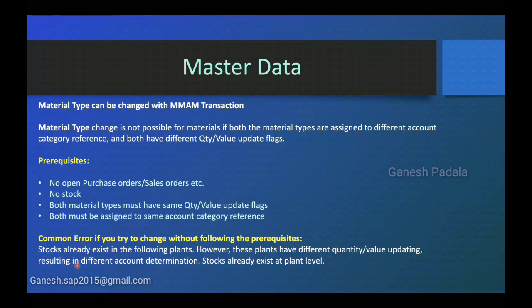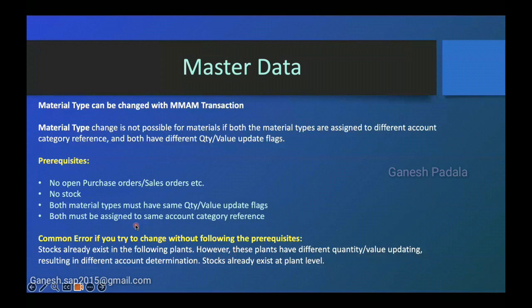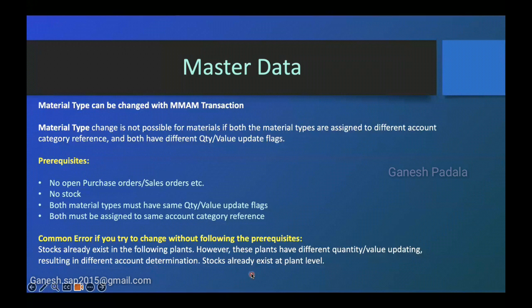It's like stocks already exist in the following plants. So if there is a stock, system will give you that message. And also if there is a third or fourth, system will give you like this. However, these plants have different quantity or value updating, resulting in different account determination. This kind of message will come if you are having these differences. That's what I wanted to show in IDES system.